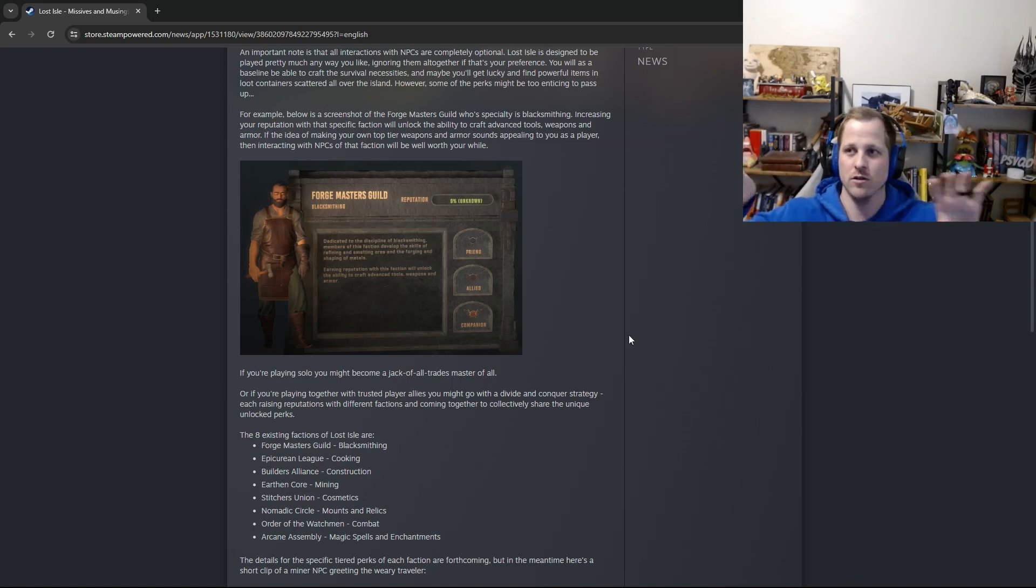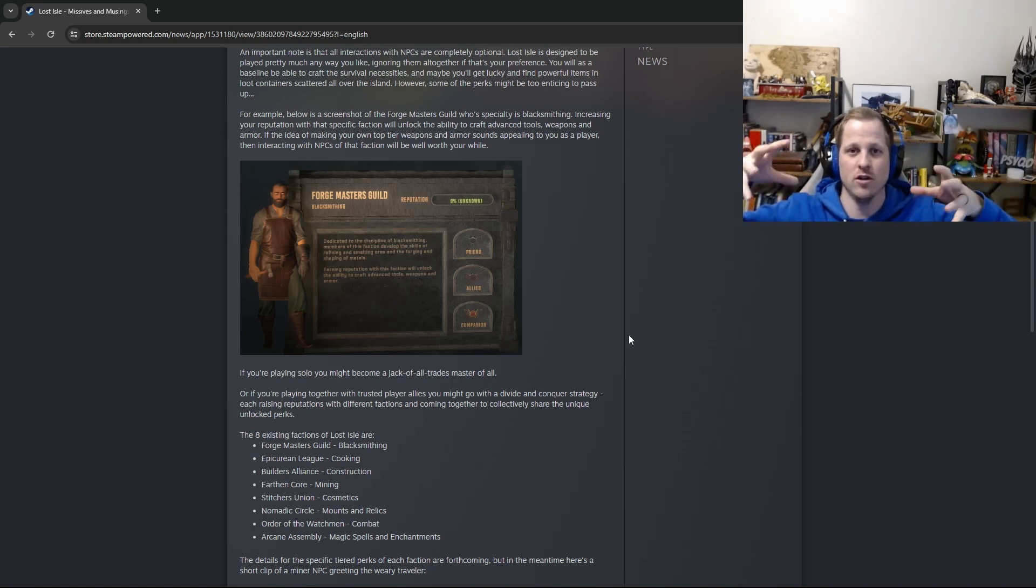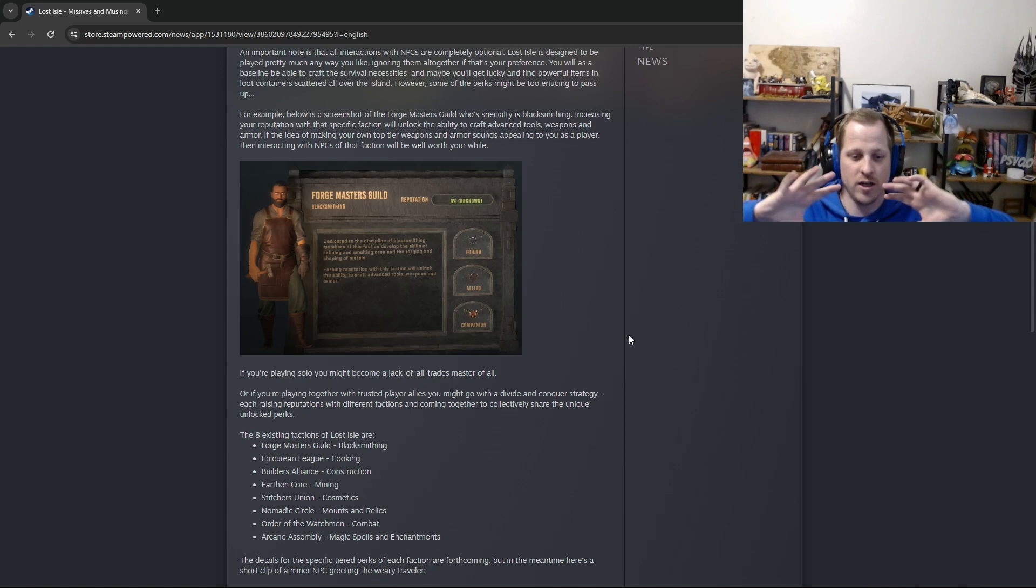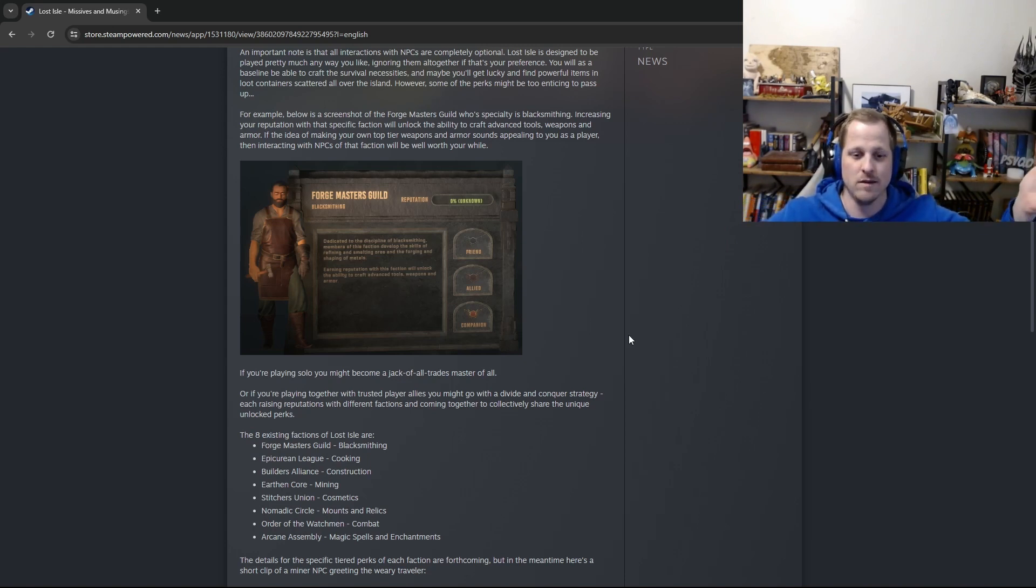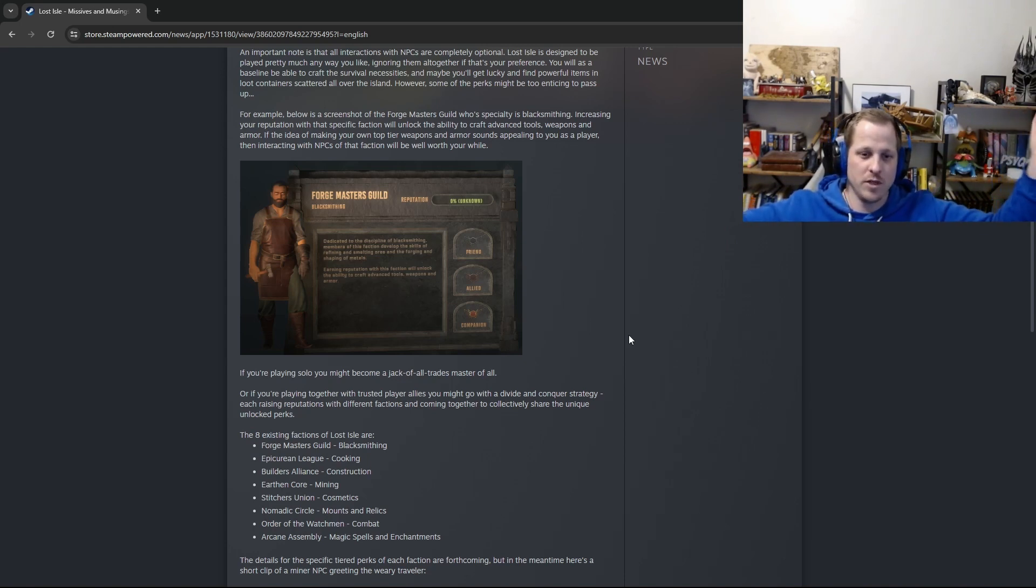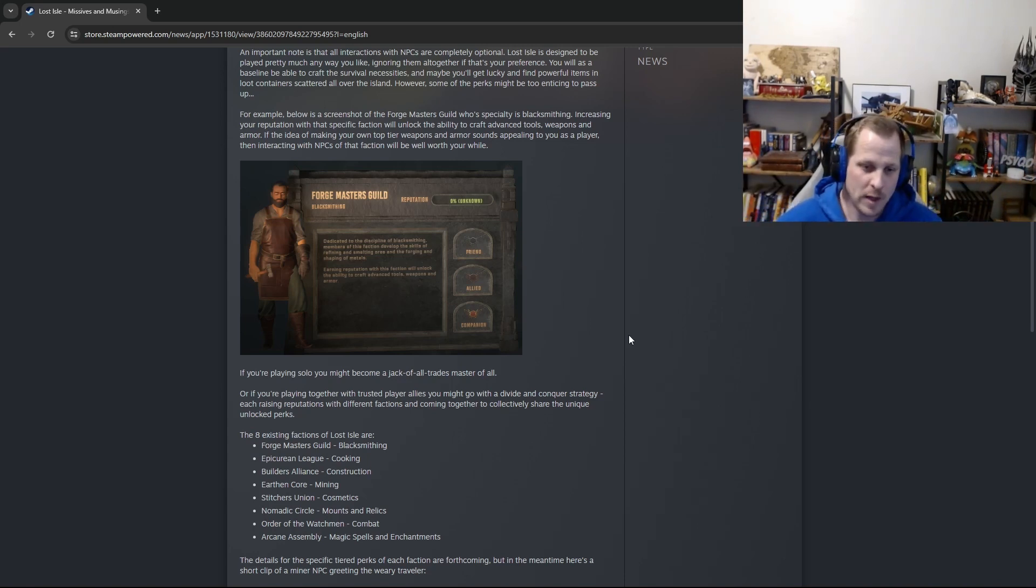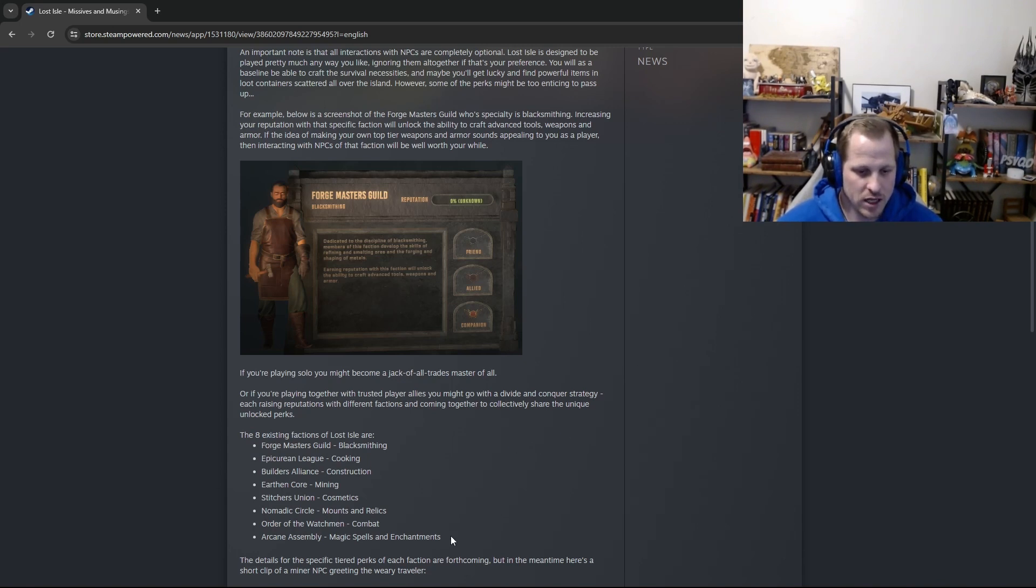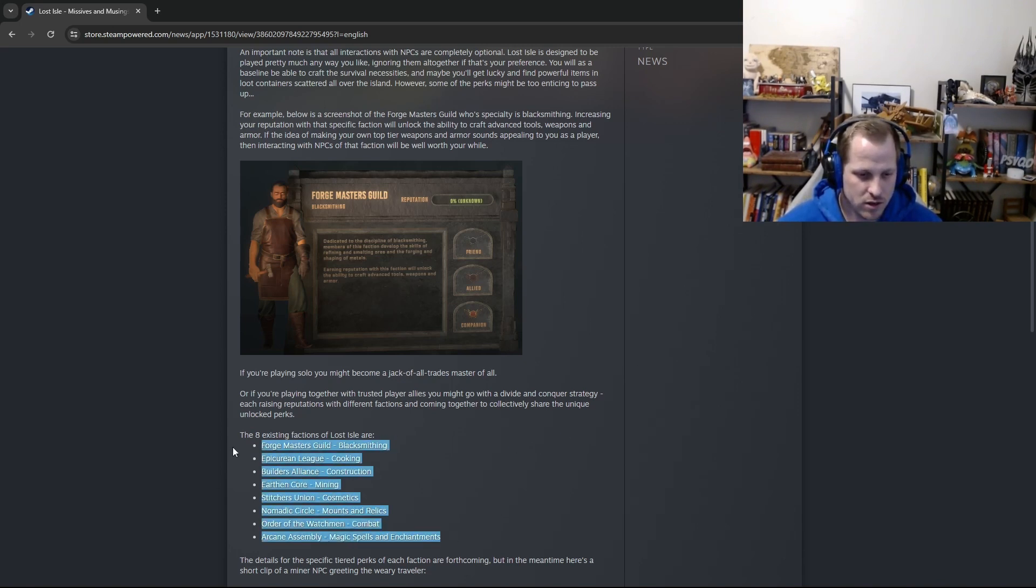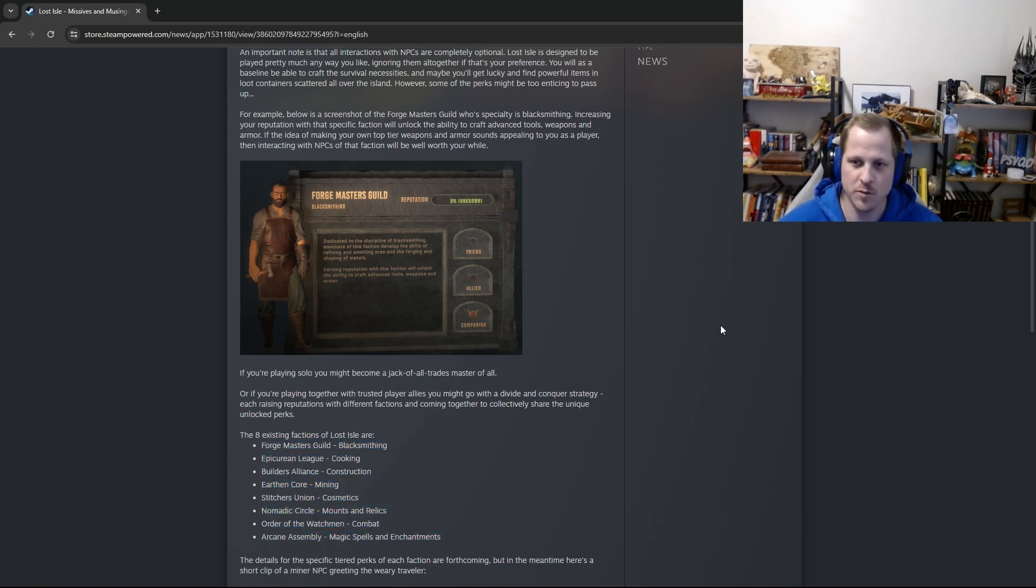So depending on how many people you had in your alliance, you could all divide up the different factions and raise the reputation that way, get the top tier, and then you could all kind of share in the divide and conquer strategy. So however you'd like to do it, you can do it both ways. And so instead of reading these eight different factions, I'm actually just going to jump into the game like I mentioned and show you the UI panel.